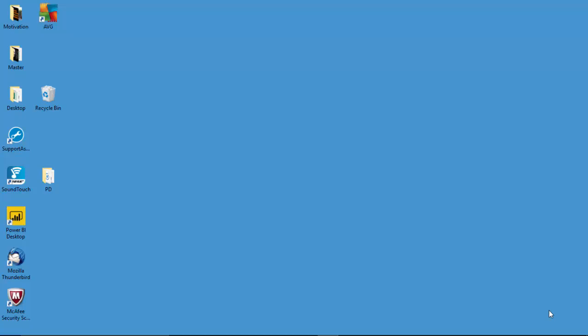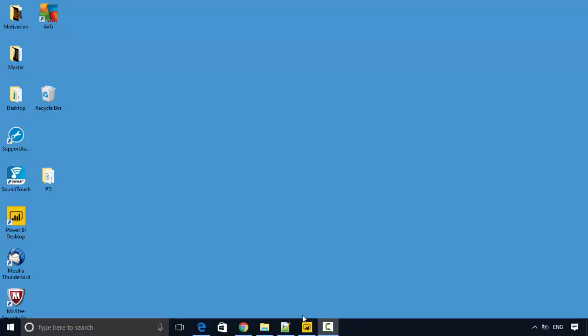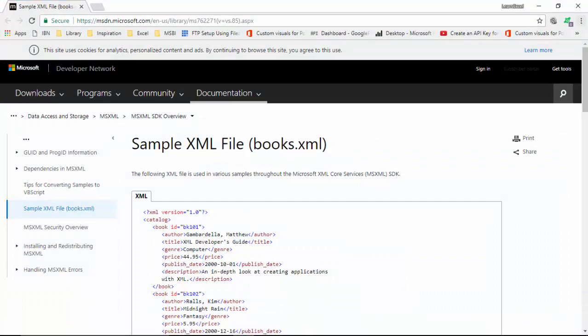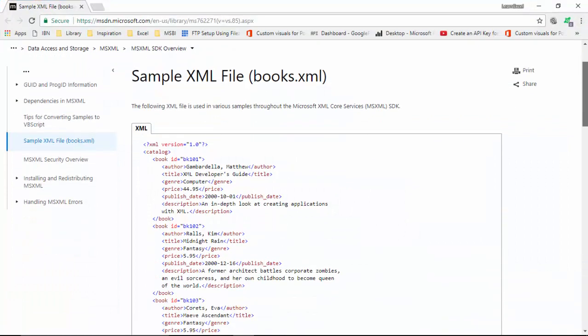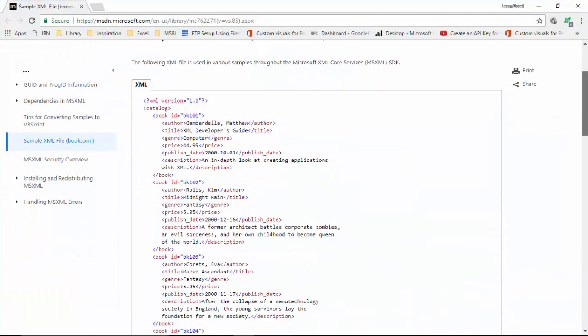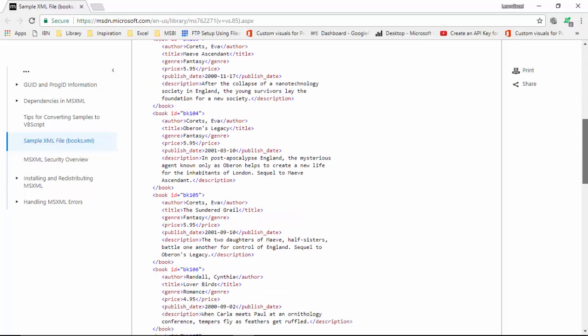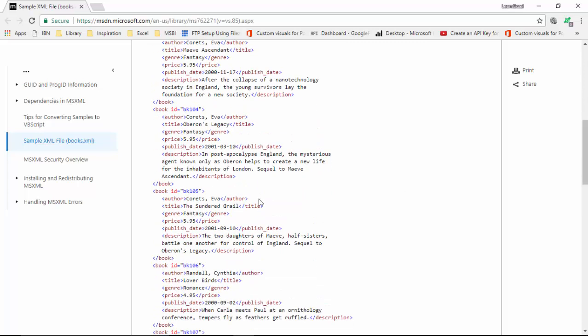Hello everyone, in this video we will learn how to import an XML file into Power BI Desktop. I've grabbed the XML file from Microsoft's site called books.xml, which contains books, authors, and titles. I will post a link for this file in the notes so you can grab the file and follow the tutorial.